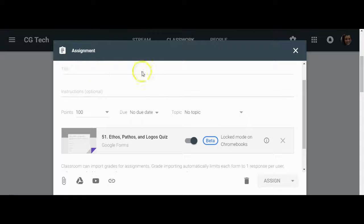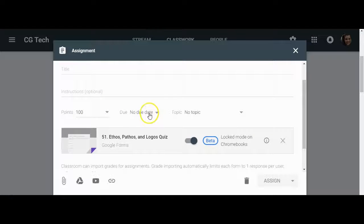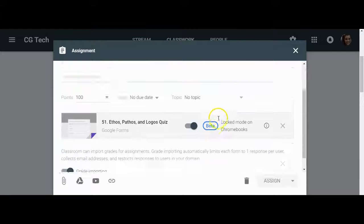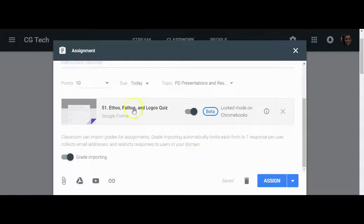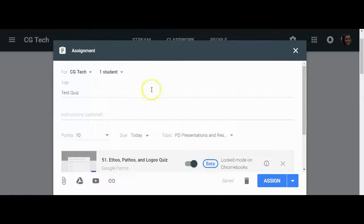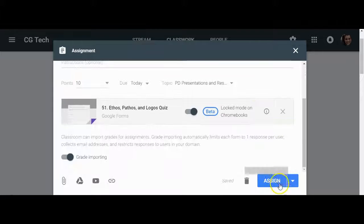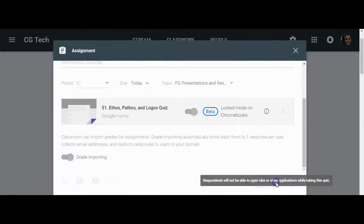So you can adjust your title, your instructions, the points, and the date that this assignment is due all in the assignment feature. Once you've updated your assignment features, you can click Assign.